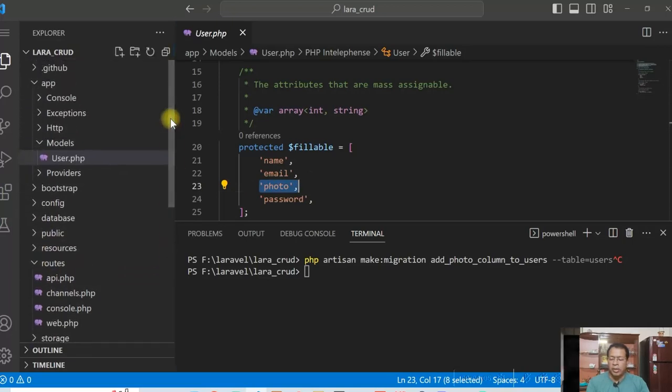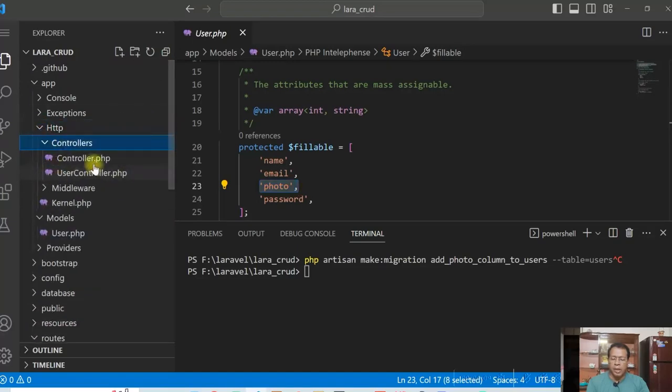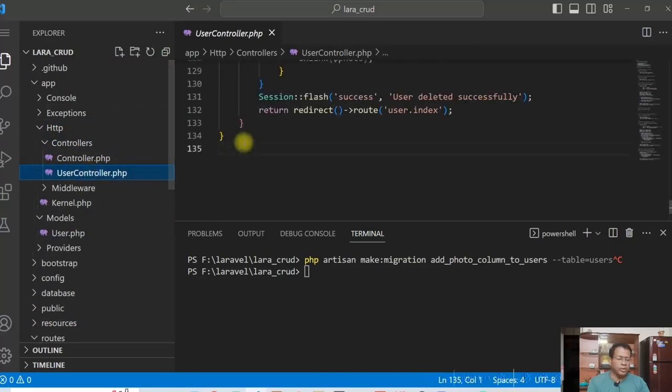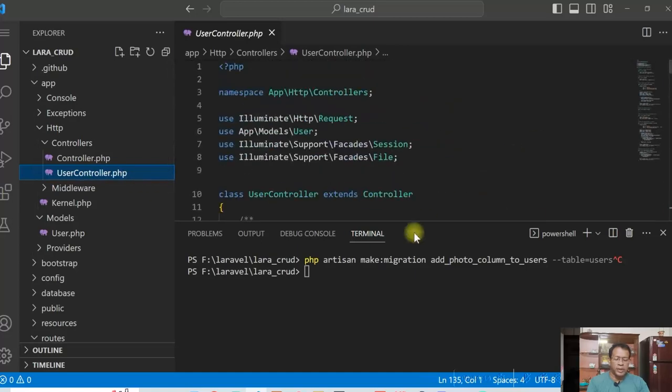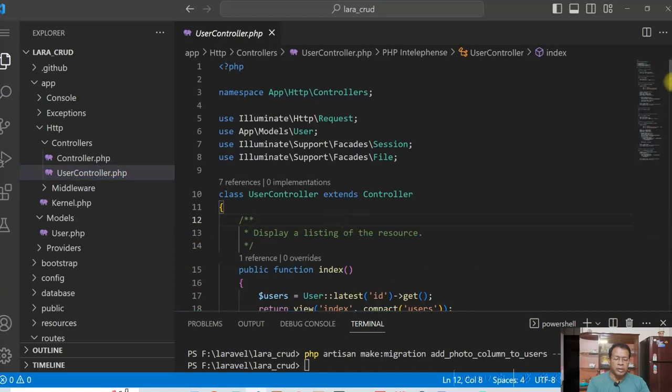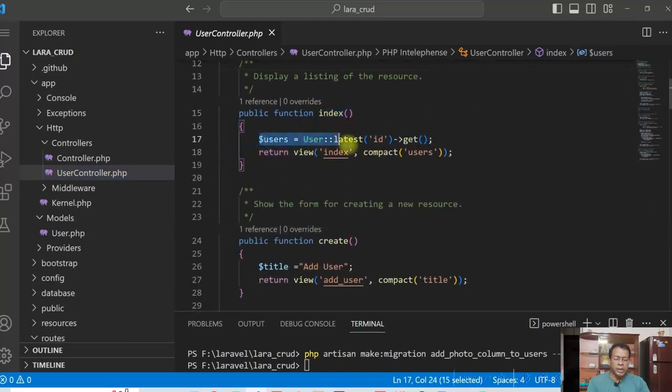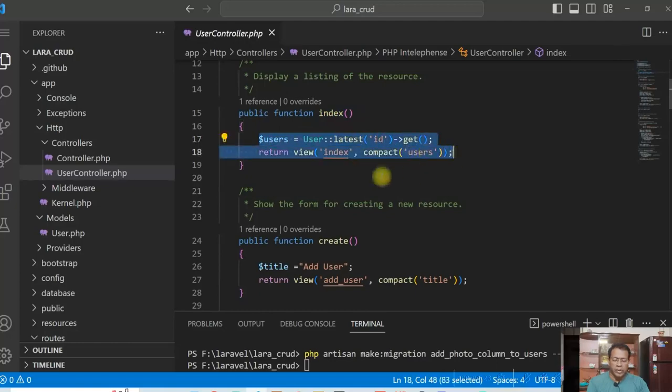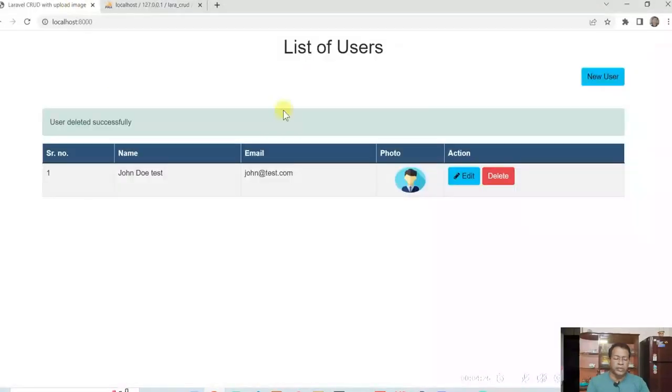Then let us see the controller. I have created a controller called user controller. So I have created it as a resource controller. So in index I am displaying all the users. The first page which is actually showing here, this is actually the index page.